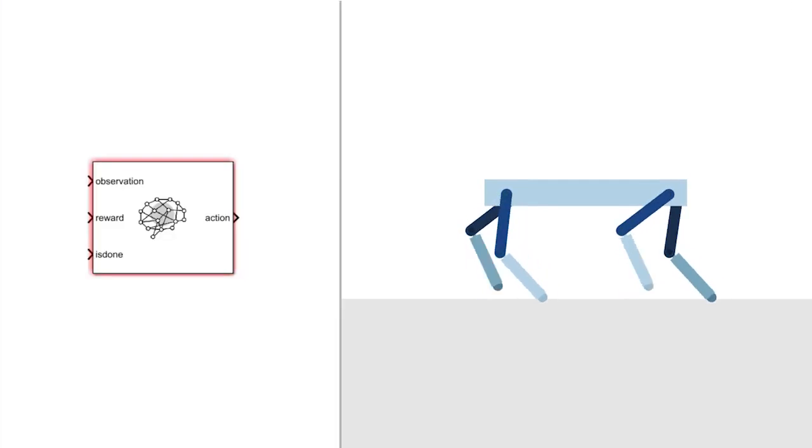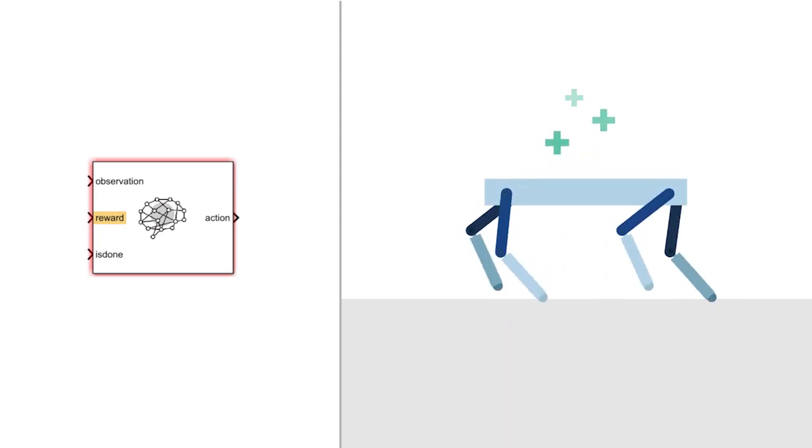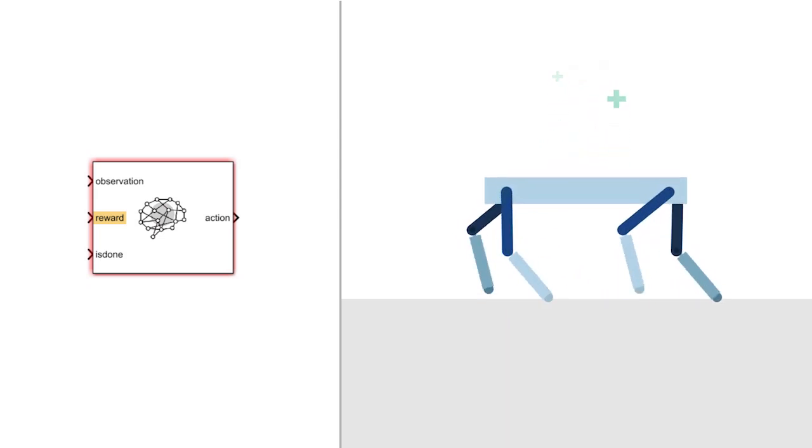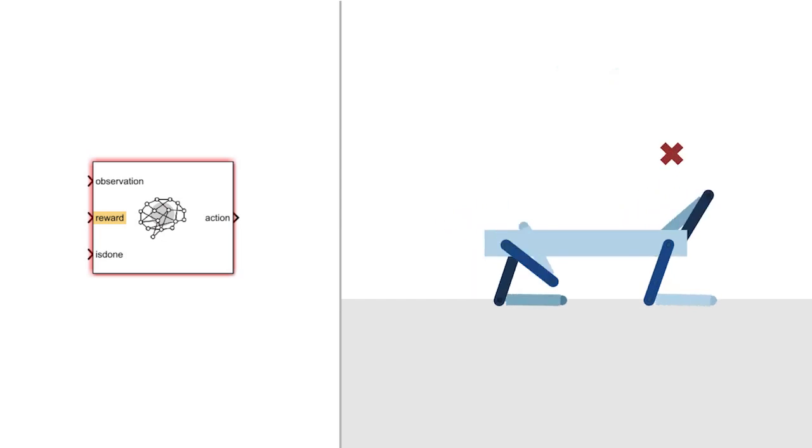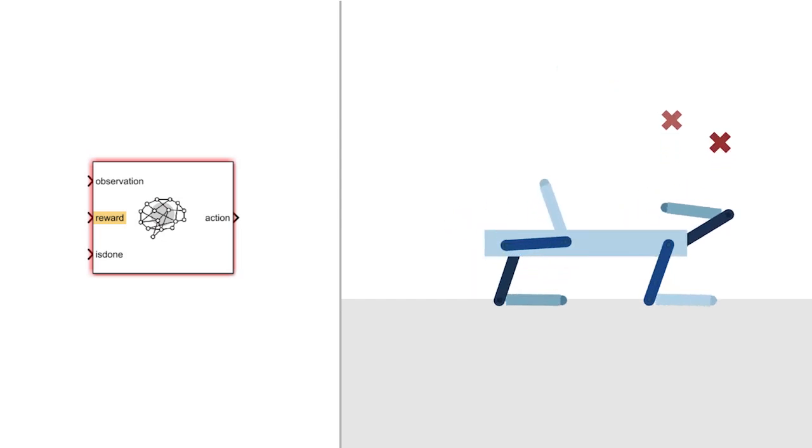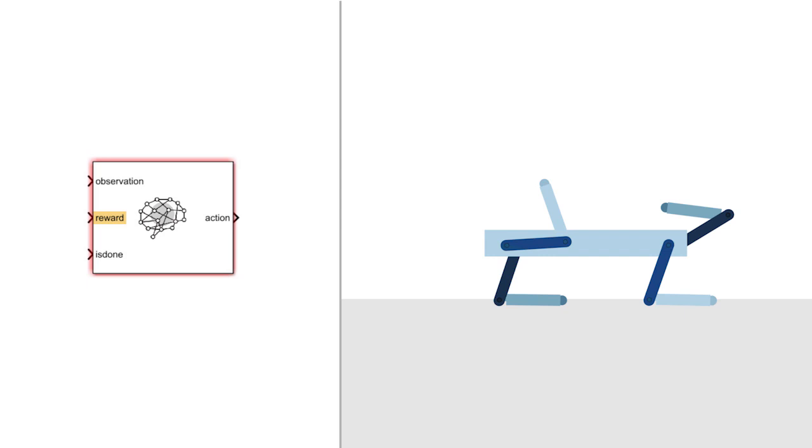In reinforcement learning, the goal is defined via a reward function. The reward function provides positive feedback for desired behavior and penalizes undesirable outcomes. The agent learns by trying to maximize the reward it receives.